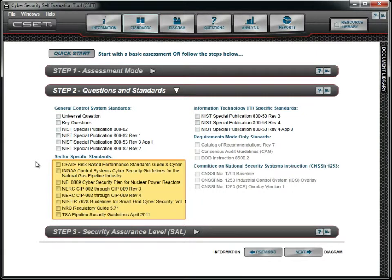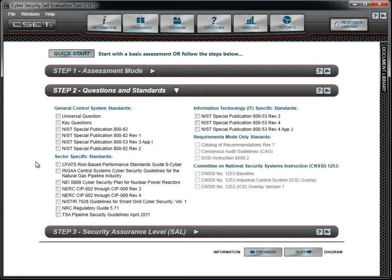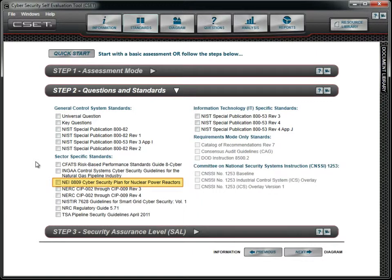The next grouping of standards comes from specific sectors. The CFATS guide supports requirements in the chemical sector. INGA standards apply to the natural gas pipeline industry. The NEI standard is designed for nuclear energy facilities. The NERC SIP standards are regulatory requirements for the electrical energy sector. Both Revision 3 and Revision 4 are available for selection.